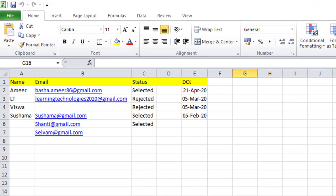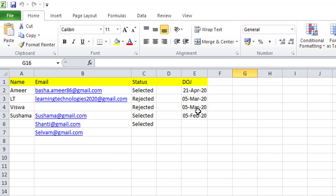I have an Excel file named 'employee worksheet' with Sheet 1. It contains columns for name, email ID, status, and date of joining. The rows include employees: Amir, Learning Technologies, Vishwa, and Shushma, along with their related email IDs, status, and date of joining.